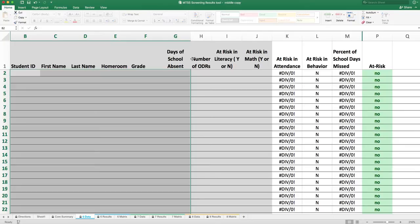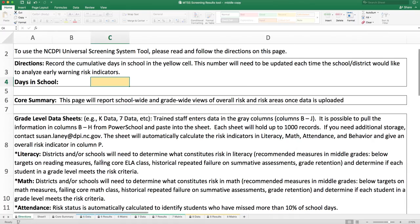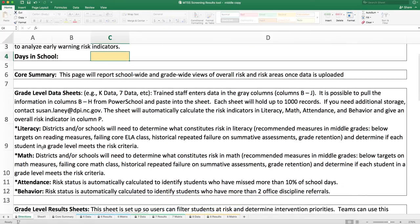Some schools might also have the ability to pull column H — the number of office discipline referrals — from your data management system, or this information might need to be put in by hand. The next two columns, at risk in literacy and at risk in math, require a dichotomous decision of either yes or no. It's recommended that districts and schools decide before using this tool what constitutes risk in the academic areas. For each level, the directions tab will give recommendations on measures to use in determining risk, which follow National Early Warning Systems recommendations.